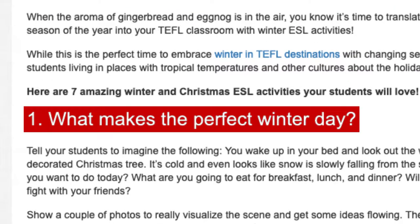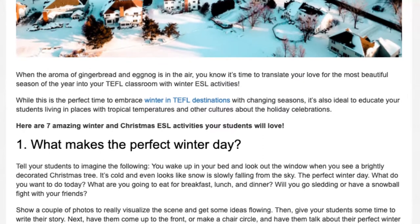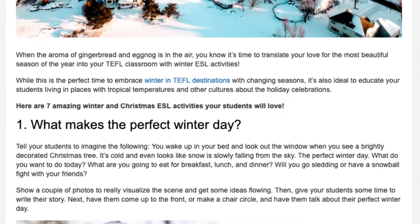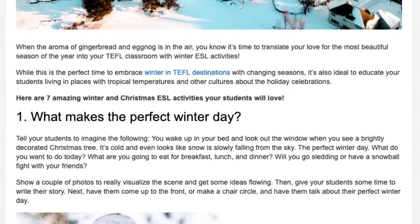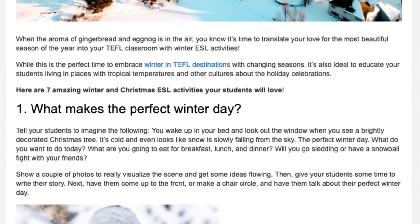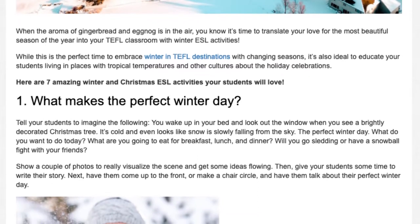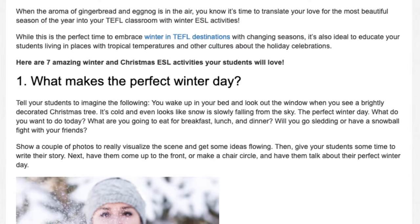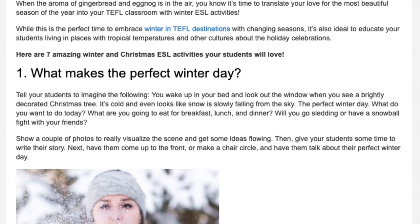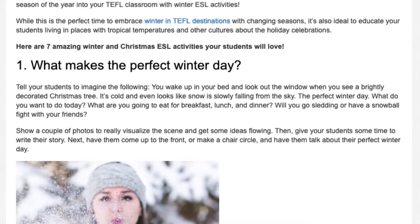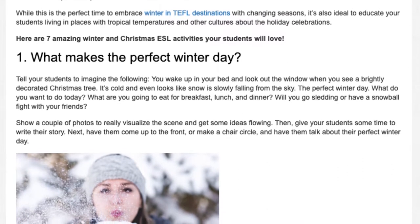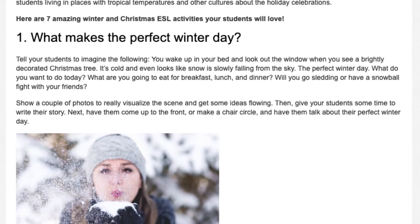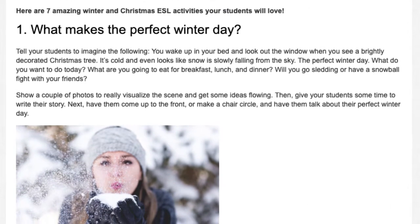Activity 1: What Makes the Perfect Winter Day? Tell your students to imagine the following: you wake up in your bed and look out the window when you see a brightly decorated Christmas tree. It's cold and even looks like snow is slowly falling from the sky — the perfect winter day. What do you want to do today? What are you going to eat for breakfast, lunch, and dinner? Will you go sledding or have a snowball fight with your friends? Show a couple of photos to really visualize the scene and get some ideas flowing.